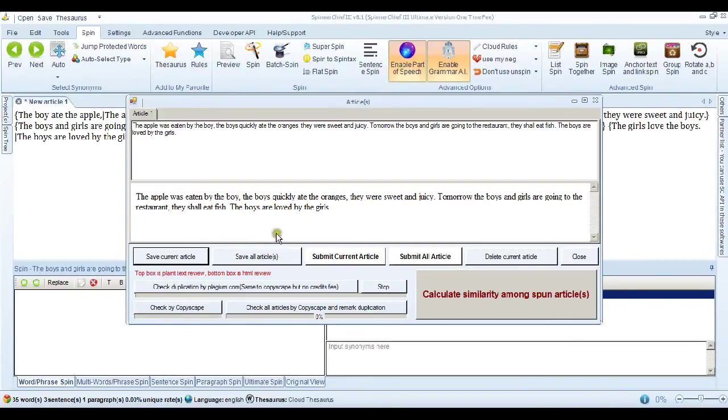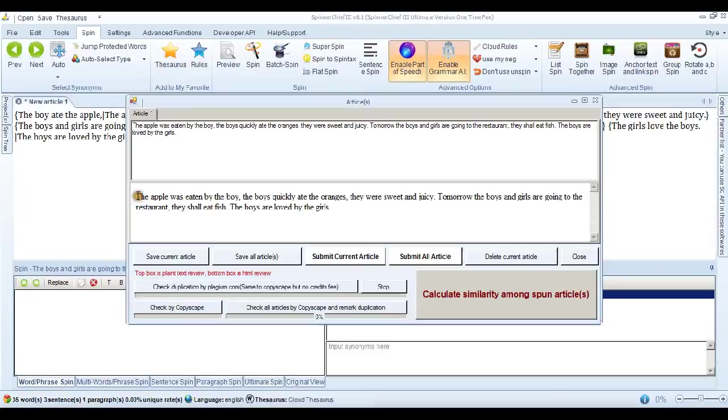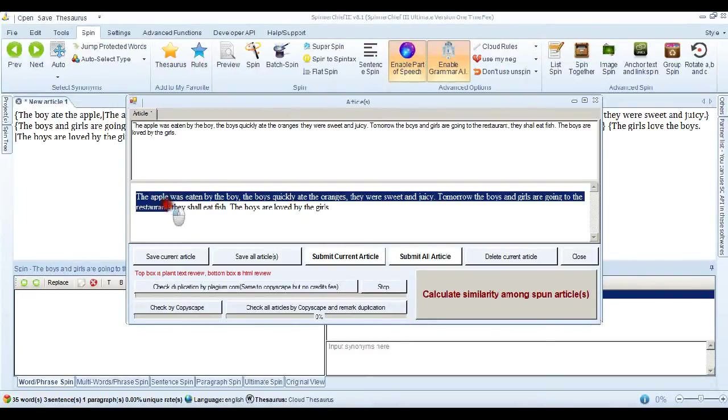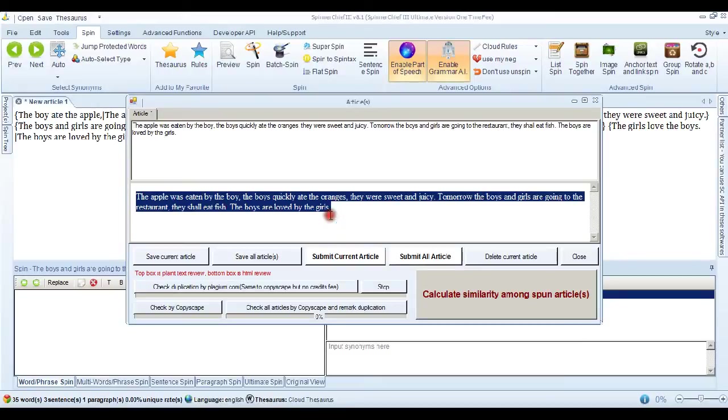Tomorrow, the boys and girls are going to the restaurant. They shall eat fish. The boys are loved by the girls. Now, that's good. But here's the really clever part. All of our rules, our sentence spinning rules, are reciprocal.